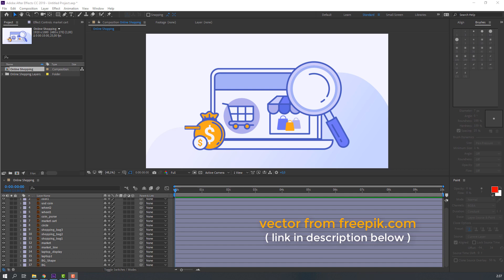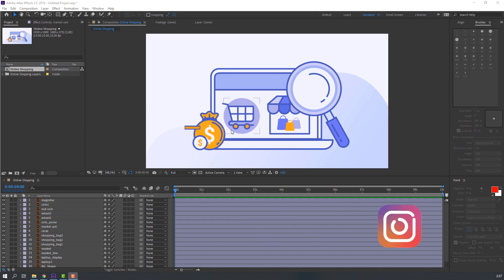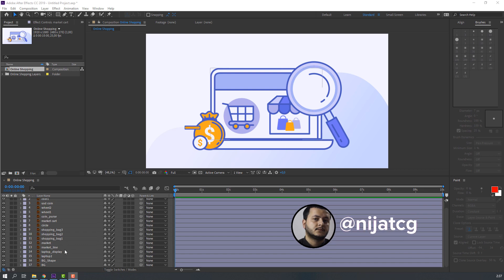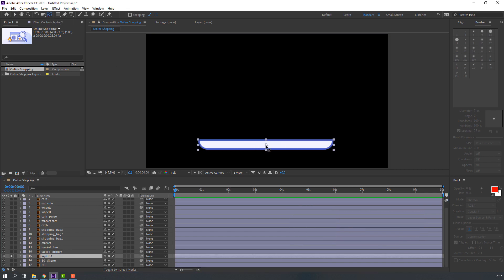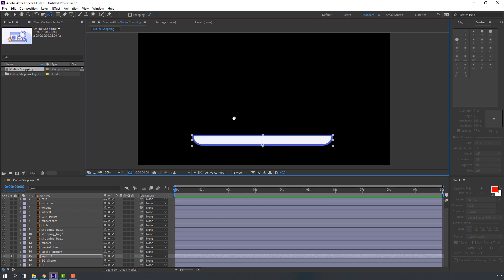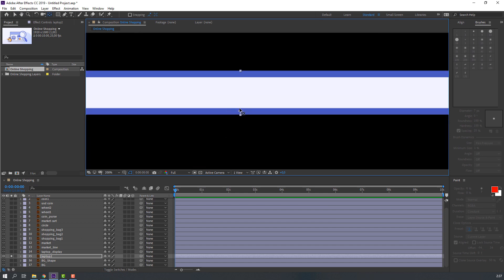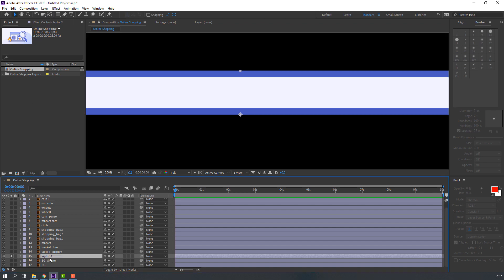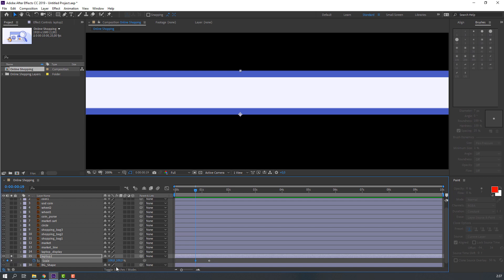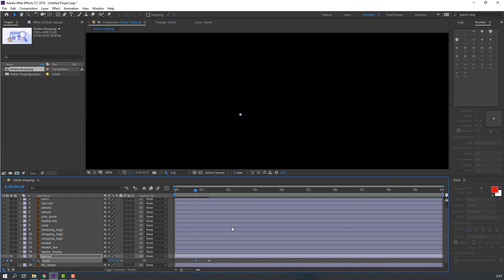I'm using vectors from Freepik.com — I will add the download link and project files. First step: select the Laptop 2 layer, go to Pan Behind, move the anchor point, then press S on the keyboard and click the icon to make a new keyframe. Then make another new keyframe and change the scale to zero.